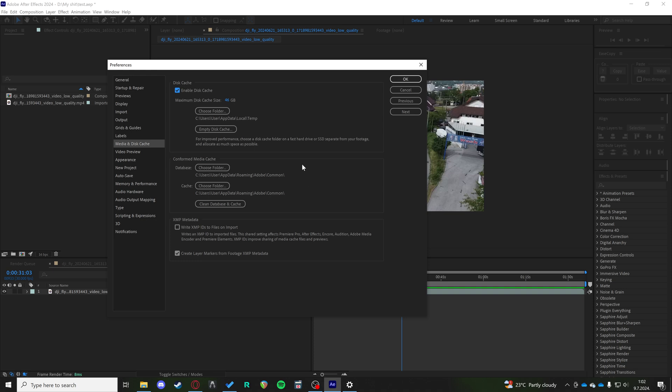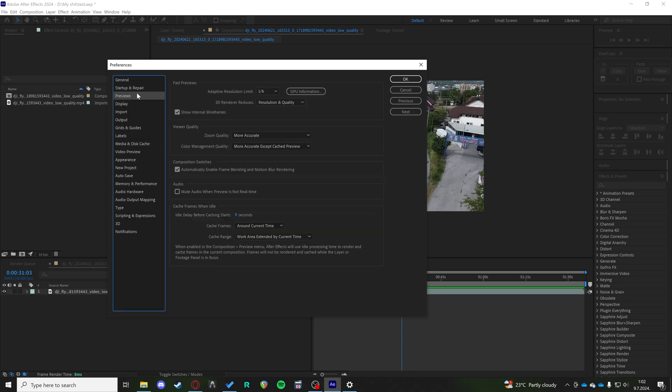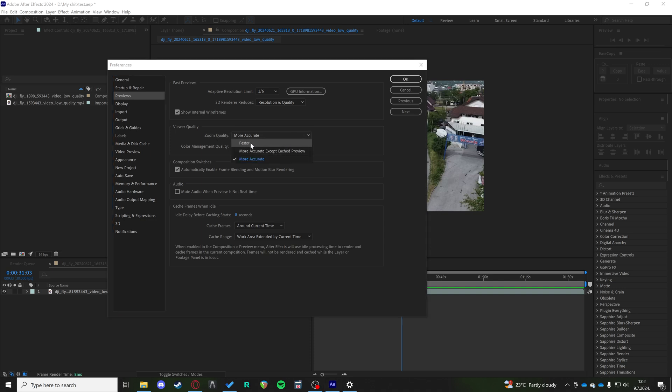and to load them properly. Next, what you can do is go to Previews, and in Previews in the Zoom Quality and Color Management Quality, you can click on the Faster tab. This is going to use much less of